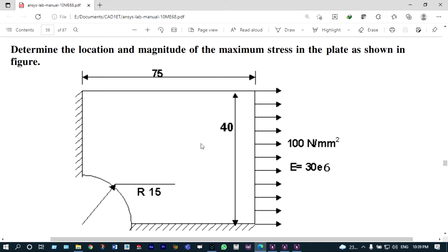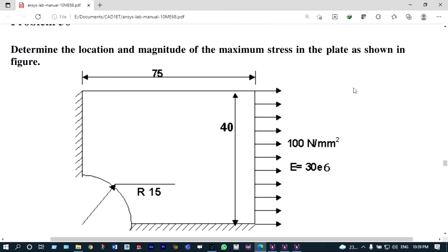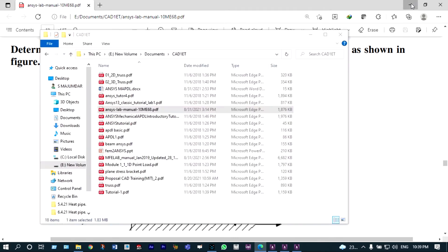We are taking the one-fourth part of this plate — it is a rectangle of 75 by 40 millimeters. Without wasting time, let us start modeling using ANSYS Mechanical APDL.